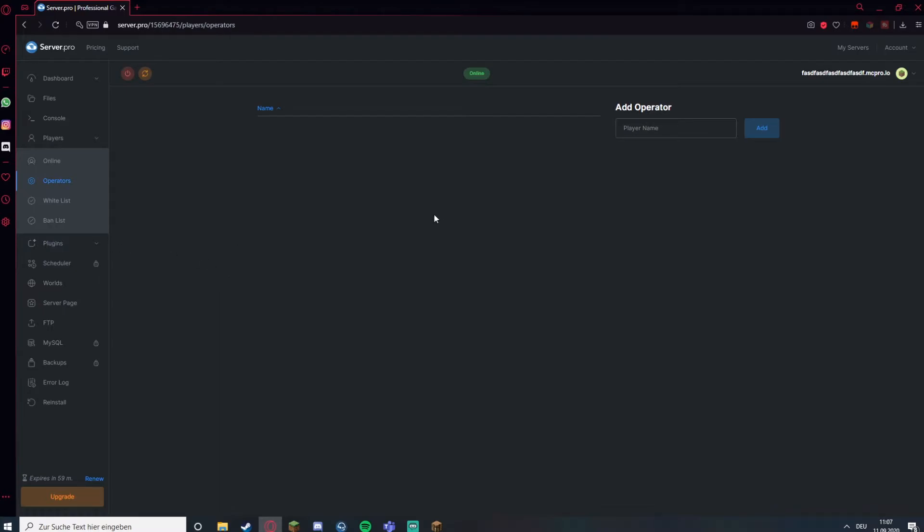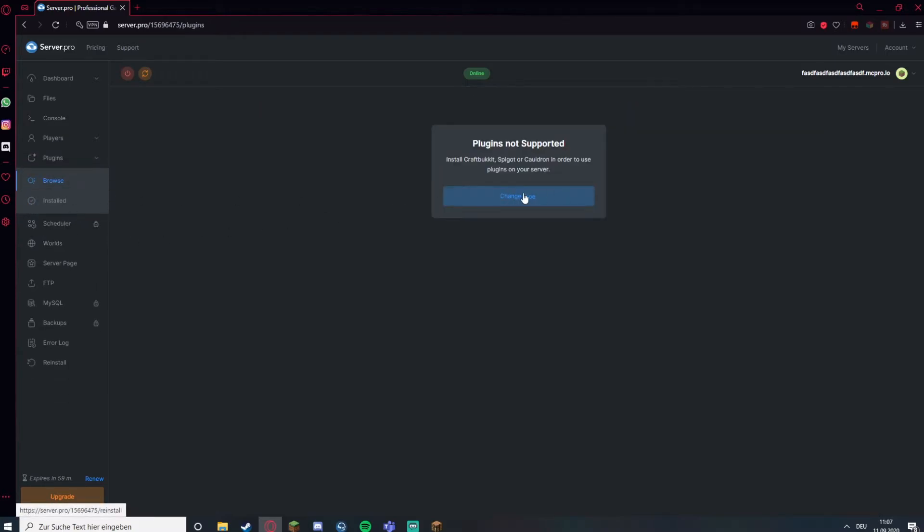If you have plugins enabled, that means if you chose Spigot, you can go to plugins and install plugins here.